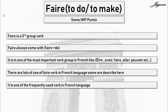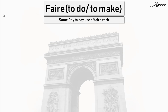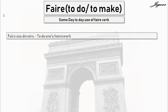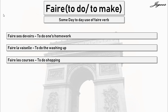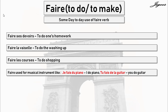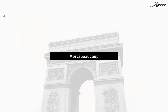In future lessons, I will show you some of the most important expressions related to the faire verb. Now let's look at some day-to-day uses of faire: faire means to do one's homework, to do the washing up, to do shopping, and faire is used for musical instruments — like 'I do piano,' 'you do guitar.' Merci, merci beaucoup. Au revoir et à bientôt.